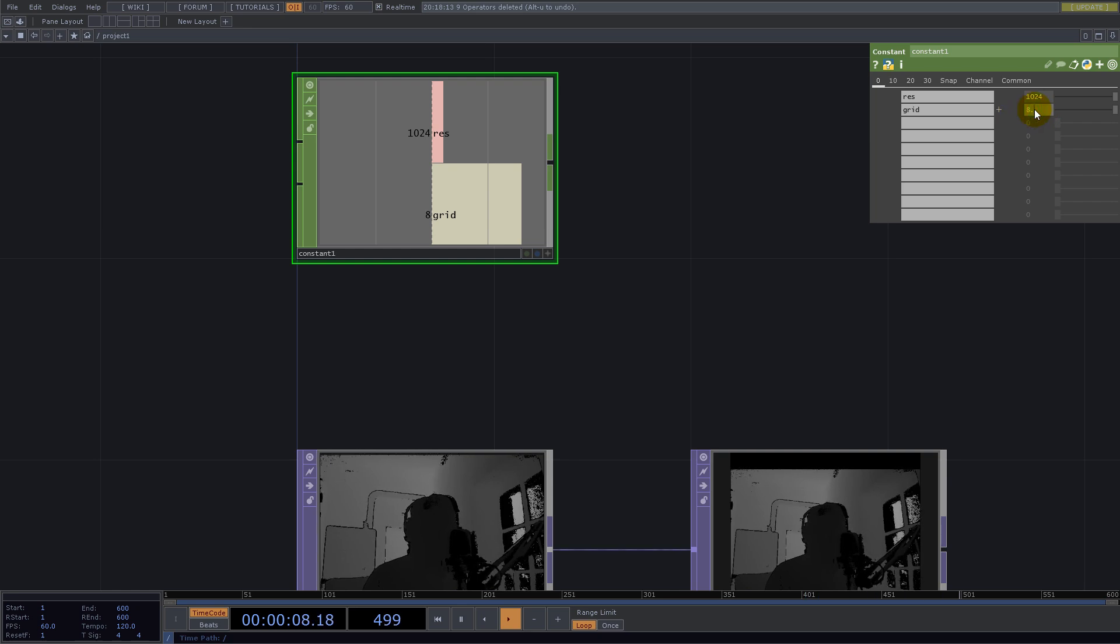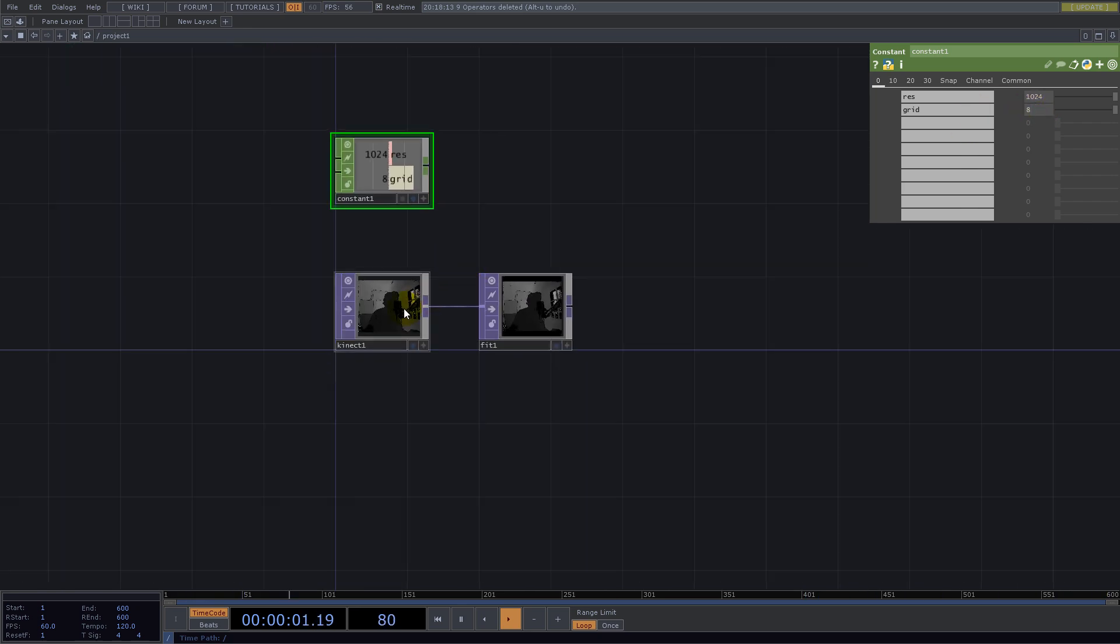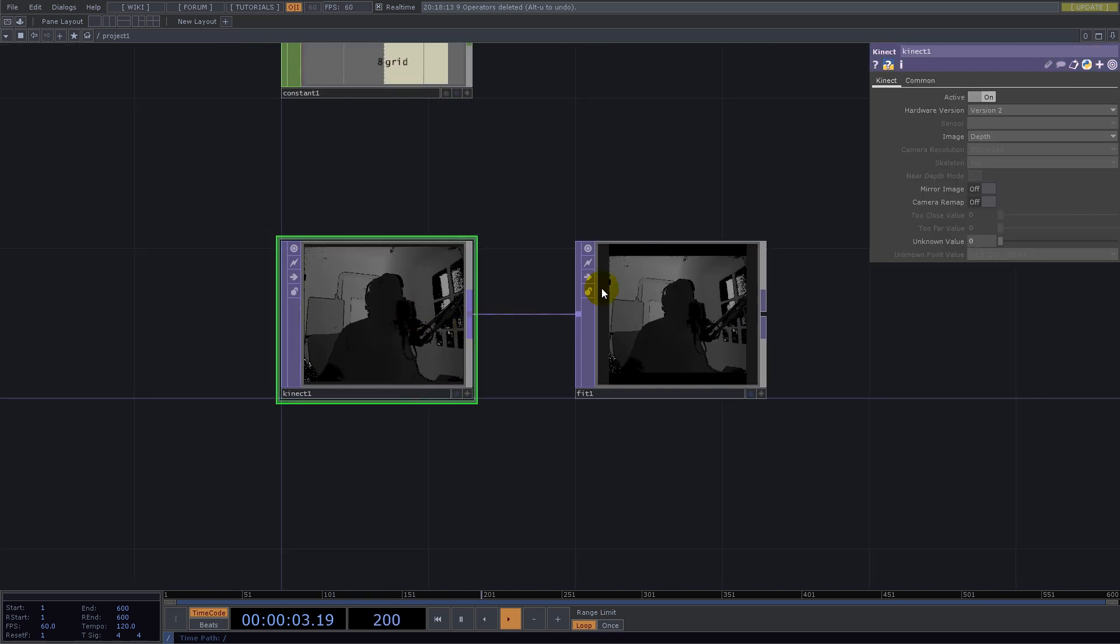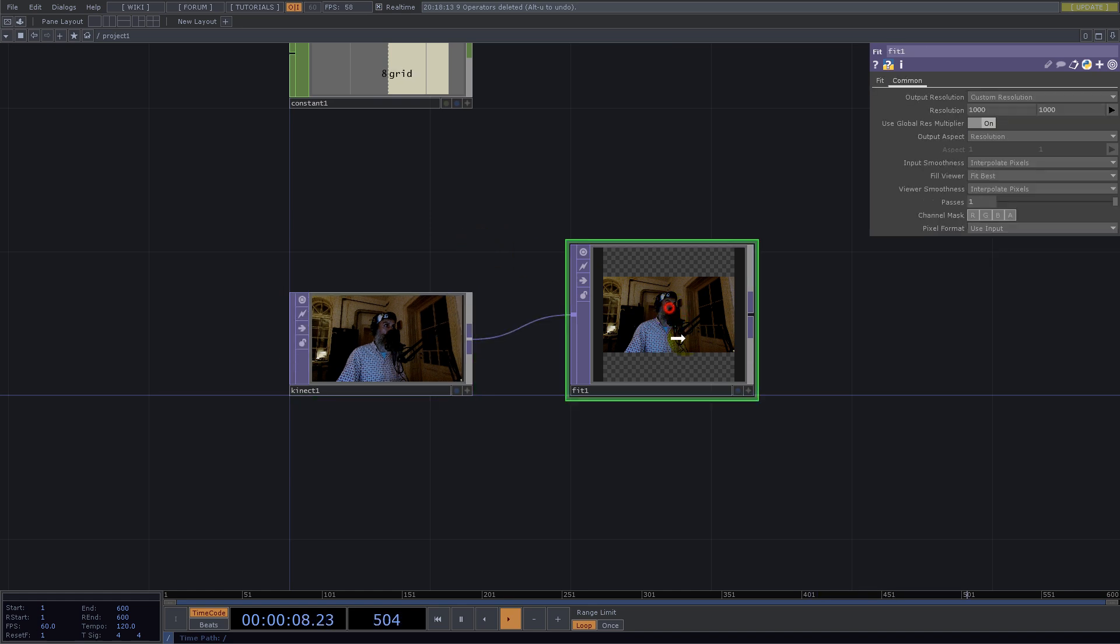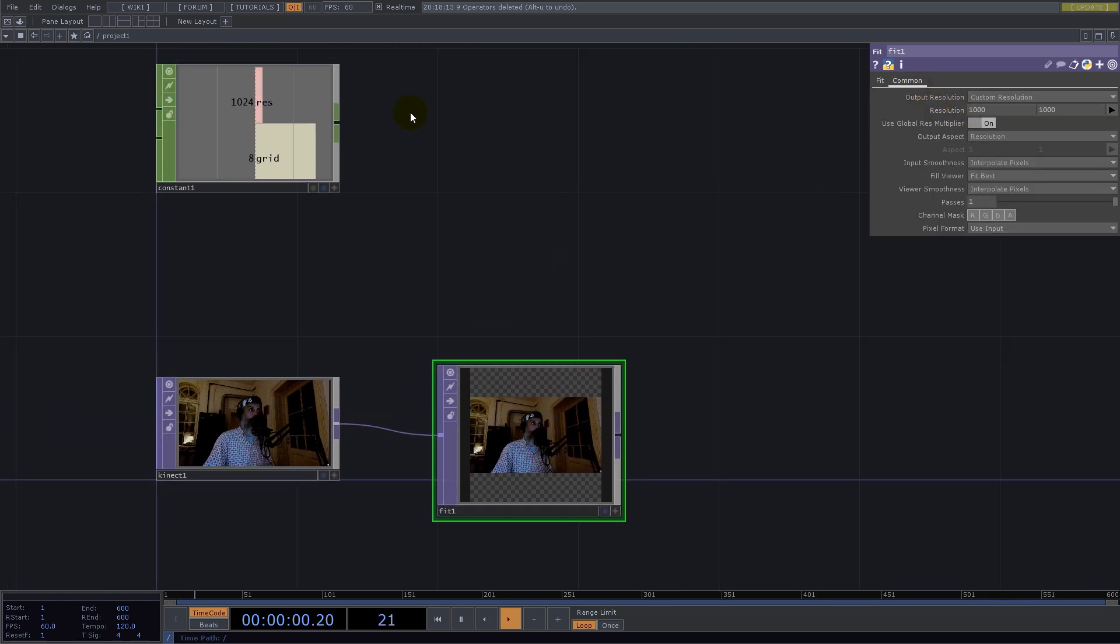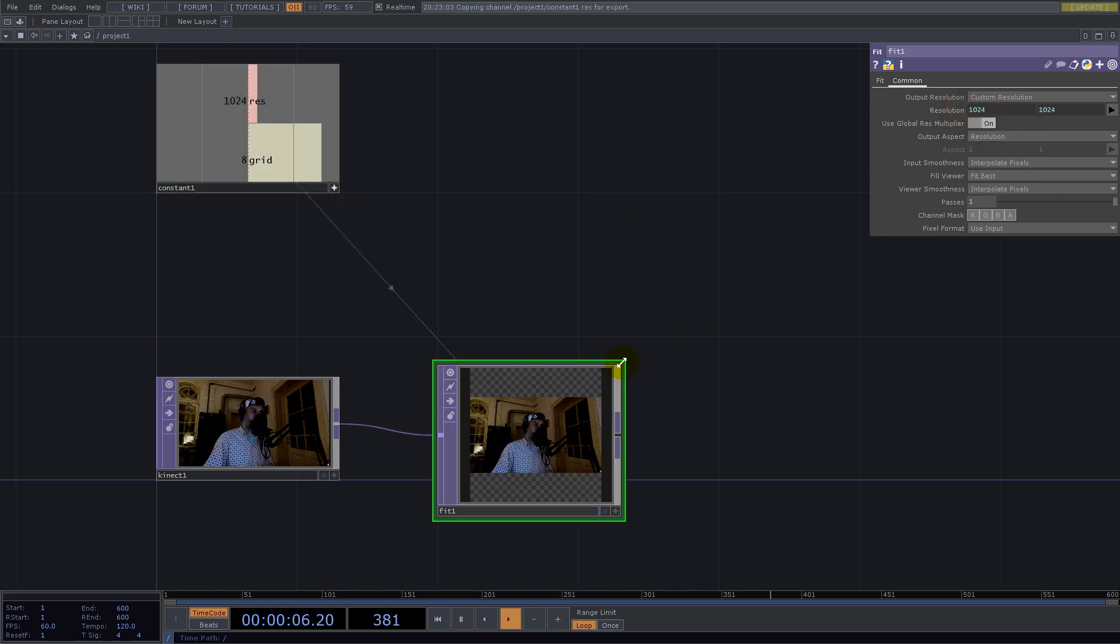This Kinect should be on Image Color and the Fit will take the resolution. I'll go with Fit Outside and we're good to go.